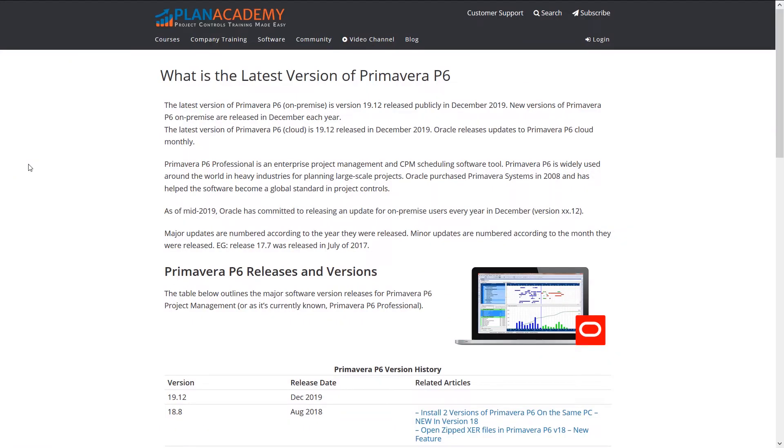Have a look at this webpage. This is our latest version of P6 and you can see that we haven't had an update to the on-premise version of P6 since August 2018. So we were on 18.8 and now we're jumping to 19.12. Cloud users — those of you using Oracle Cloud — get updates every month, so you'll see all these small incremental updates. But on-premise users, we only see one update a year now.